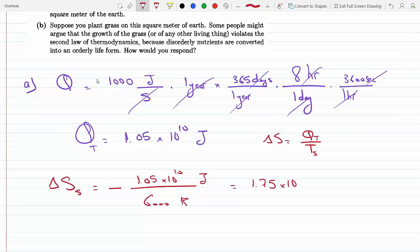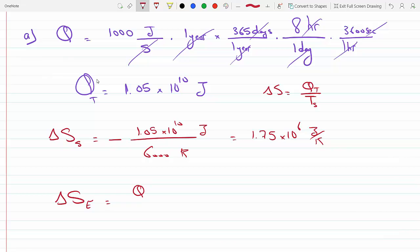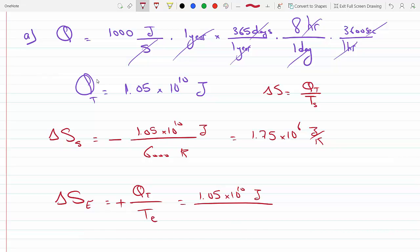There's also an entropy change associated with the Earth, because the Earth is accepting this energy at a different temperature. The total entropy change is ΔS_total = ΔS_sun + ΔS_earth, so we find each separately. ΔS_earth = +Q/T_earth — positive because it's energy gained — which is 1.05 × 10¹⁰ joules divided by 300 Kelvin, since whatever the Sun lost was gained by the Earth's surface.